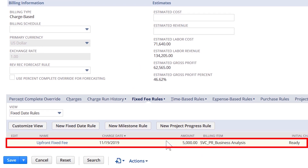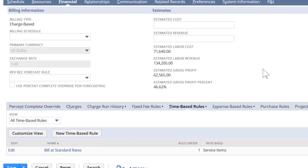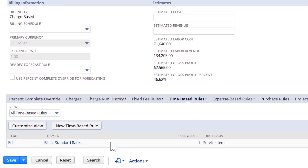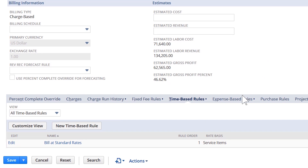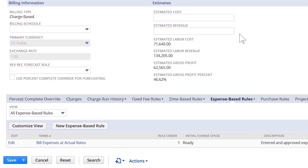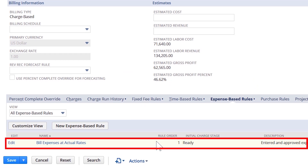We can see that we invoice our customers $5,000 at the beginning of the project. Then under our time-based rule tab, we have included the billing rule that will capture all resources' billable and approved time to this project. And lastly, under our expense-based rule tab, we have a rule that will capture all entered and approved expenses input against this project.